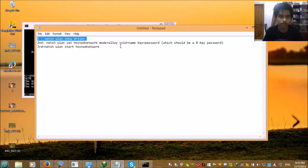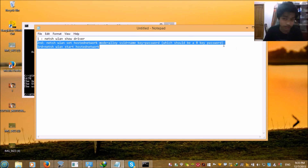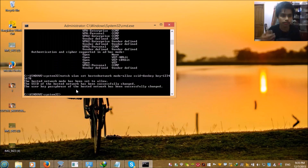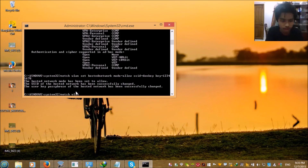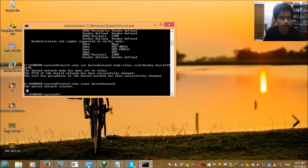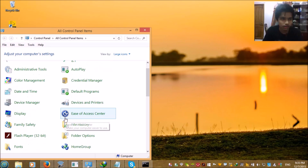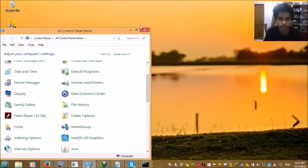Now the final step is to write 'netsh wlan start hostednetwork' and press enter. You will find the message 'Hosted network started'. After this, go to your Control Panel and open the Network and Sharing Center.